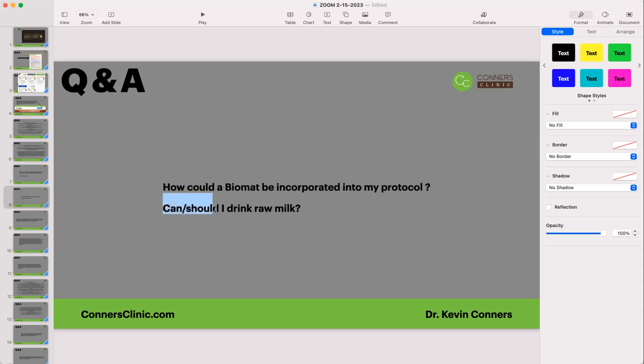Can or should I drink raw milk? No. Now, is raw milk better for a person than pasteurized milk? Sure it is — pasteurization kills any of the positive enzymes in it. Of course, with raw milk you need to make sure you're getting it from a good, clean source and inspect the farm.